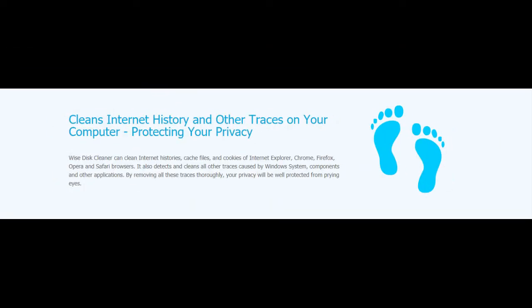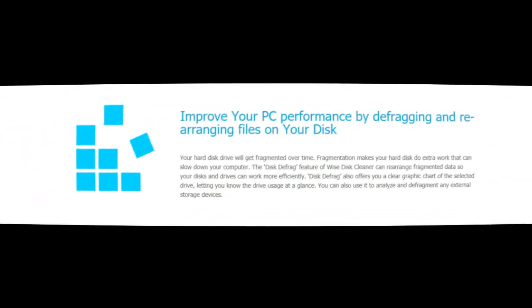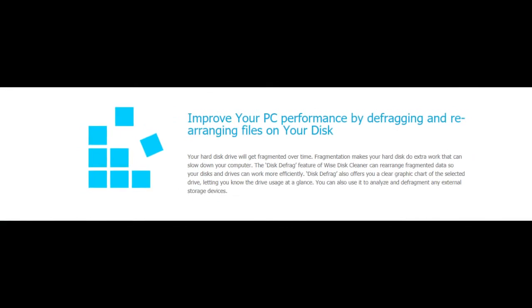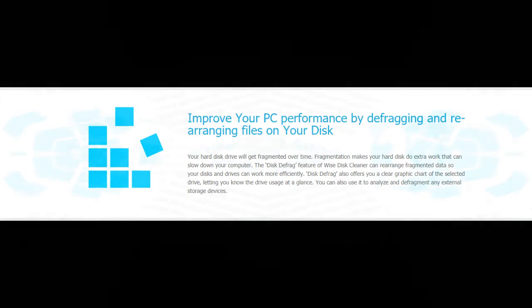Securely cleans up useless files and makes your computer run faster. Over time, junk files, temporary files, and all kinds of other items you do not need at all accumulate on your Windows computer. Those useless files take up valuable hard disk space and slow down your computer. Wise Disk Cleaner can delete these unnecessary files on your hard disk to free up space and make your computer run faster.